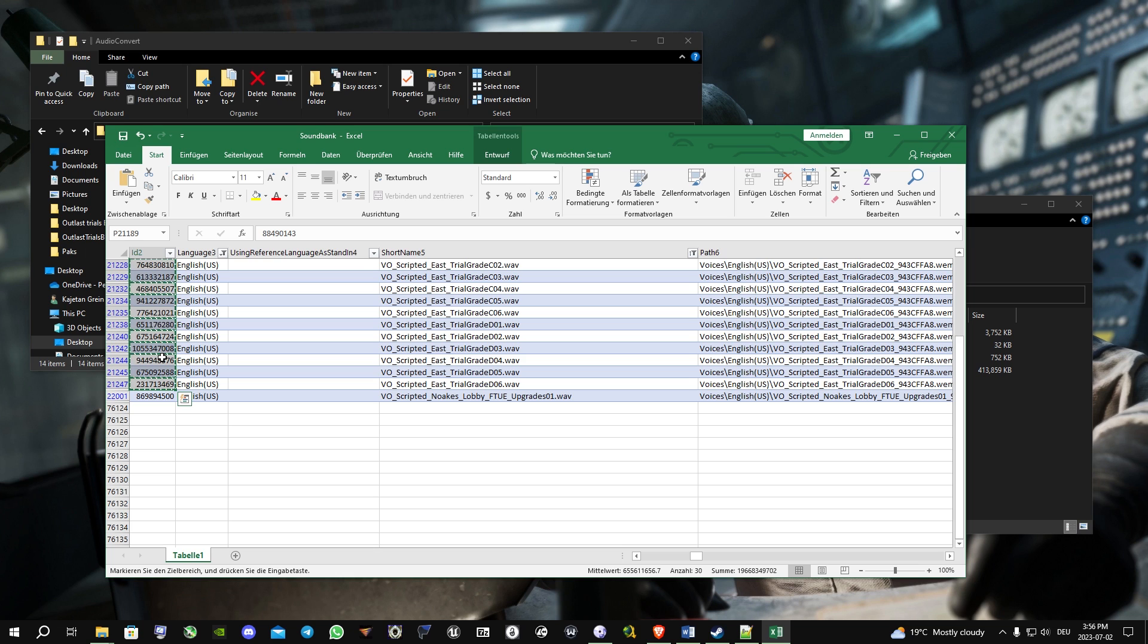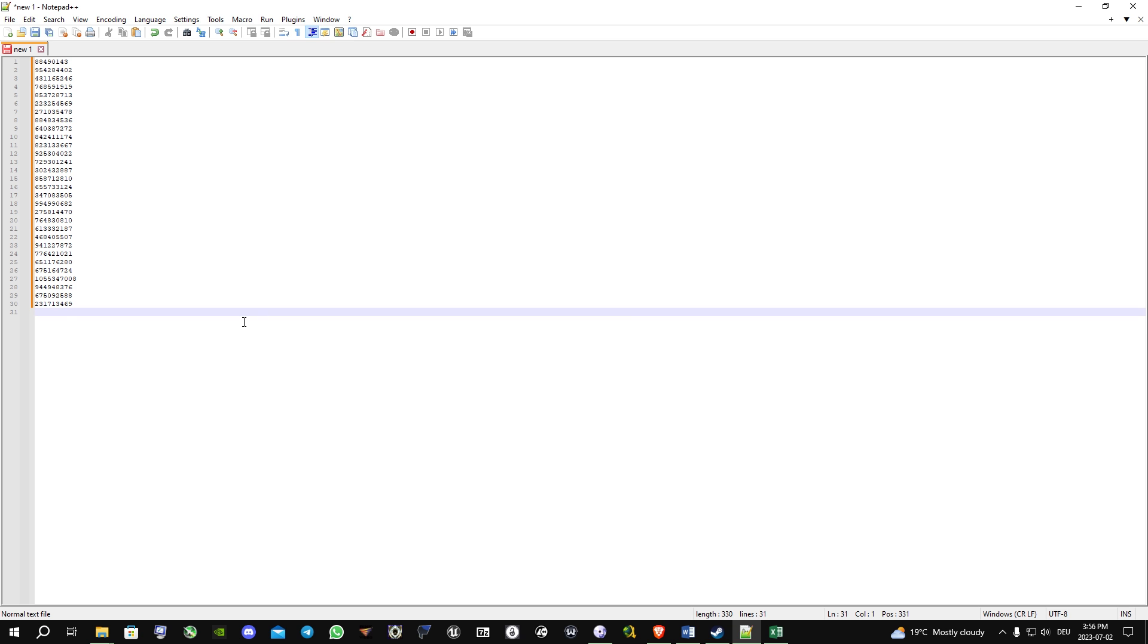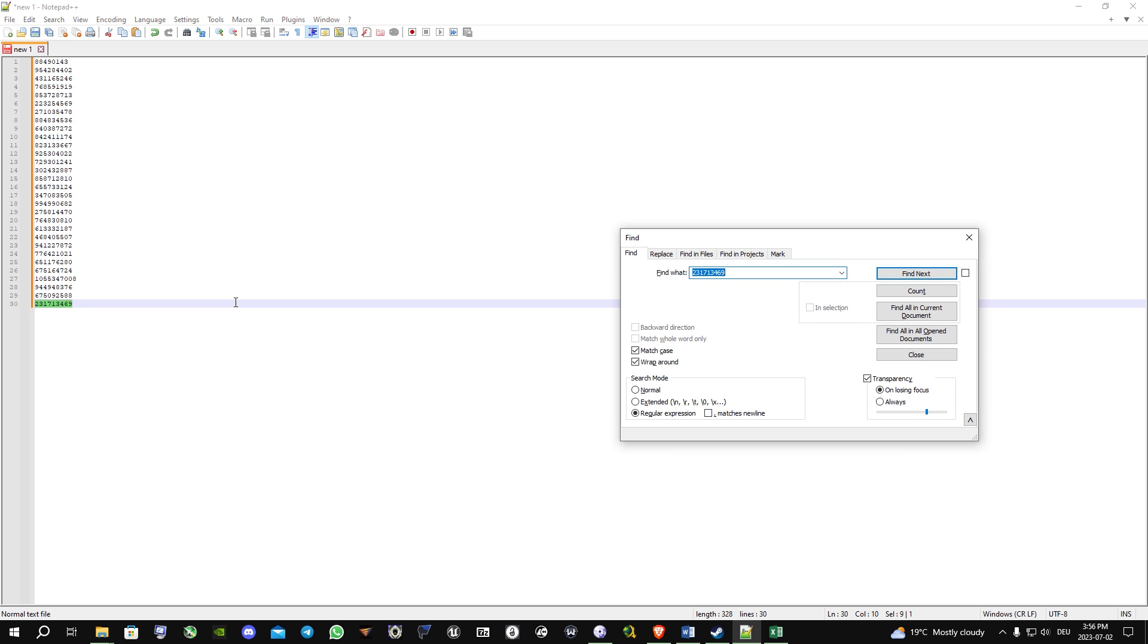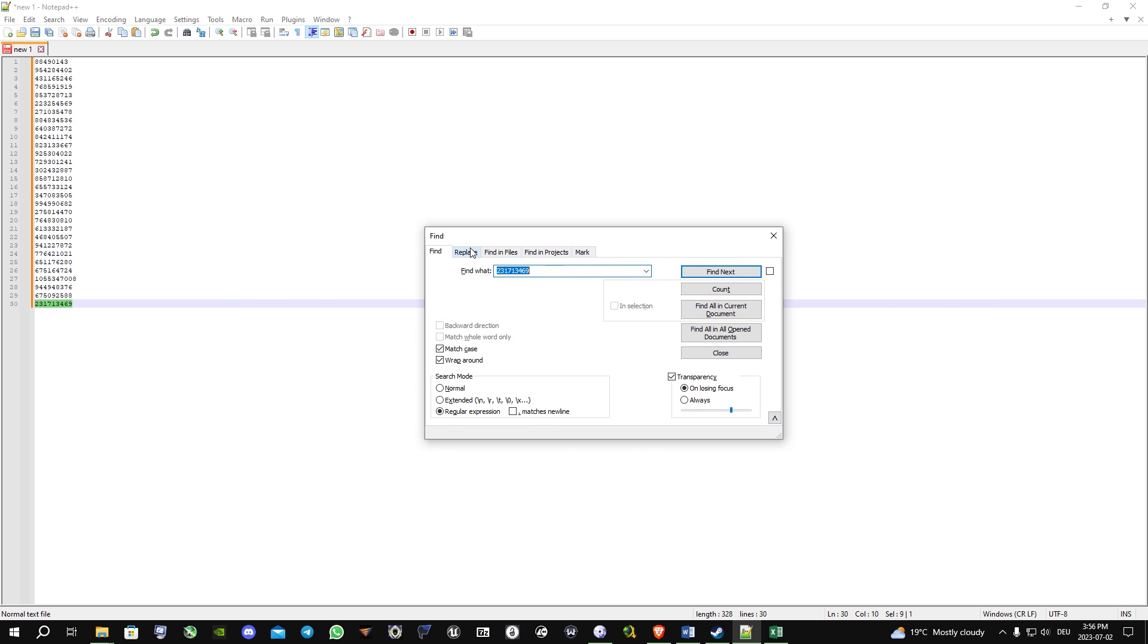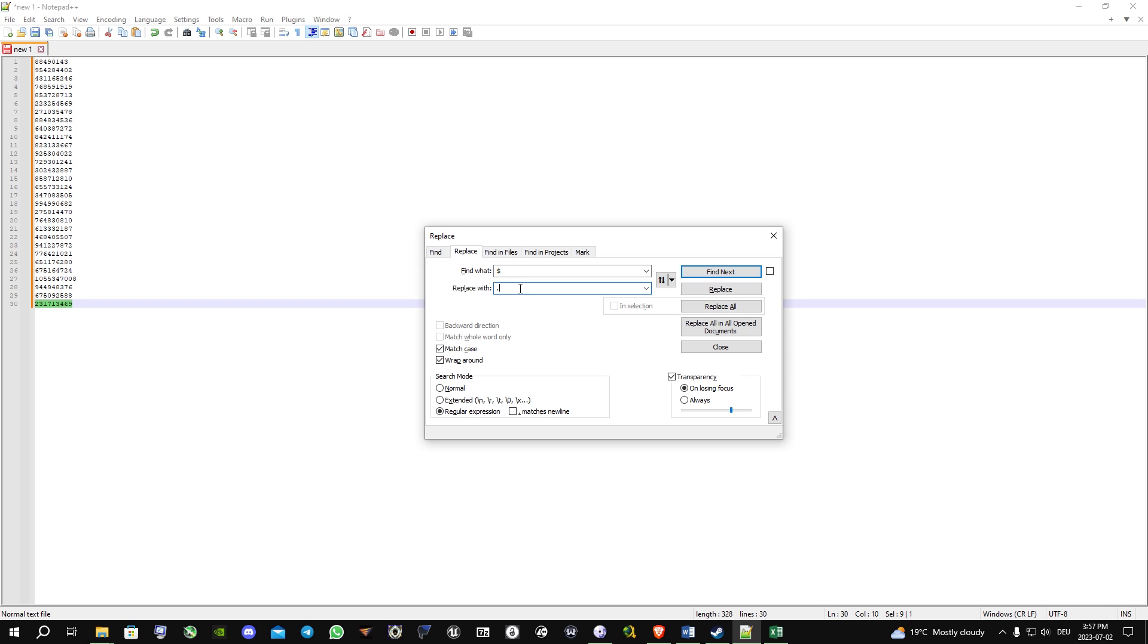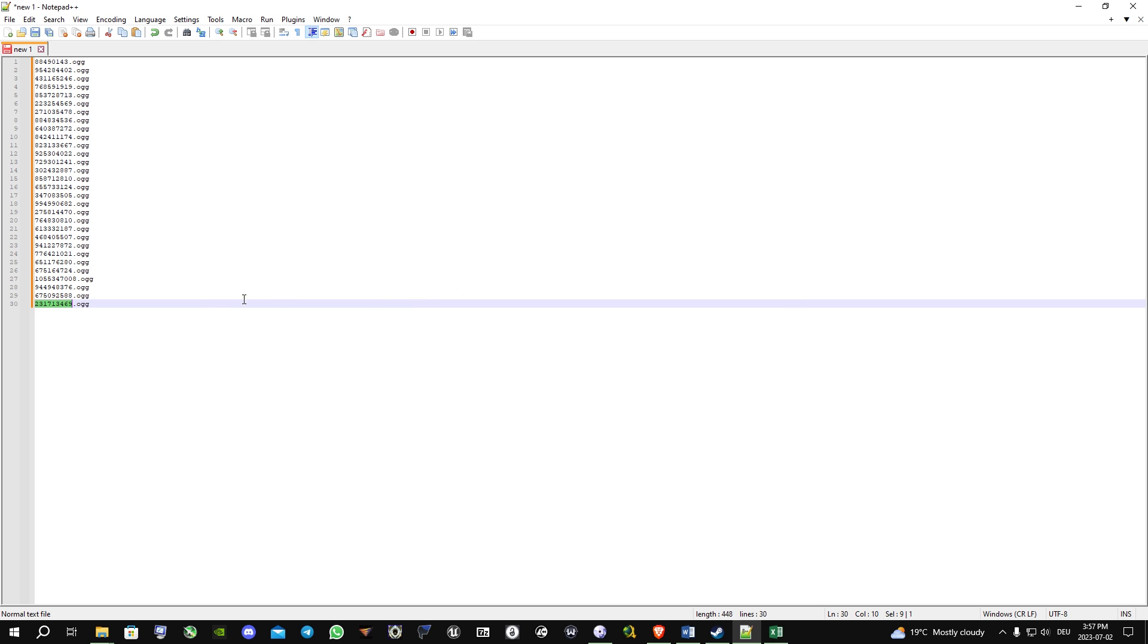Now what we're gonna do is go into Notepad++, paste them, and you will click Control+F. You will go to Replace, type in the dollar sign, and replace it with .OGG in this case. Press replace all. Now what you're gonna do is mark them all and press Control+J.